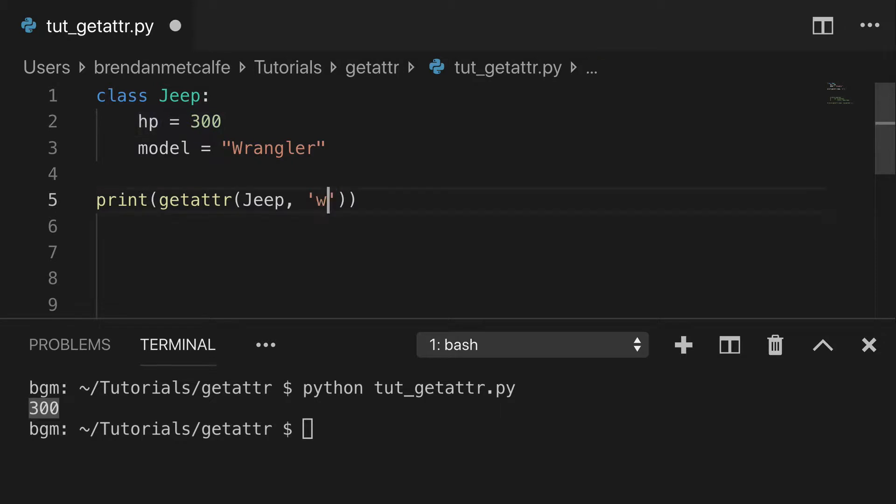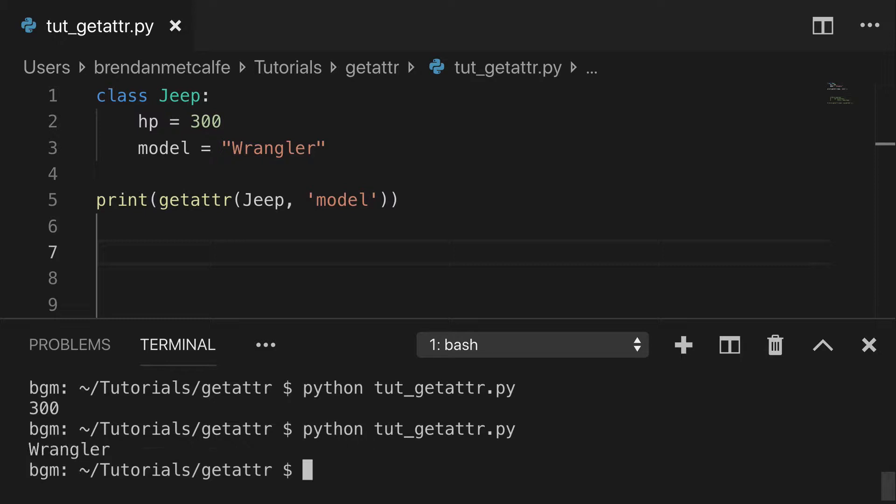And of course, if I switch this to model, same thing, this will print out and we'll get Wrangler.